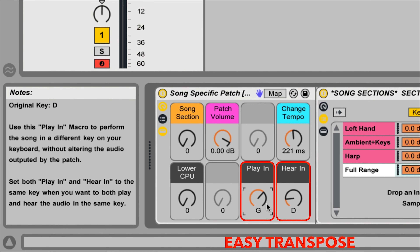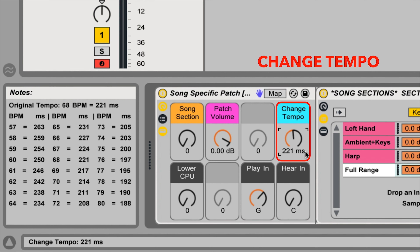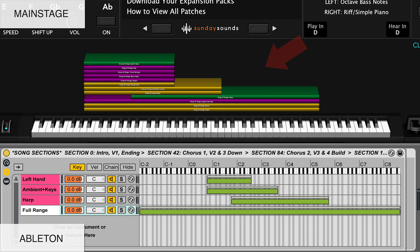For this video, I'll be demonstrating the main stage version of this song-specific patch. If you purchase the Ableton Live version, you'll be able to use this video to follow along just the same, seeing as the hand positions, song sections, player ranges, and sound of the patch are the same.